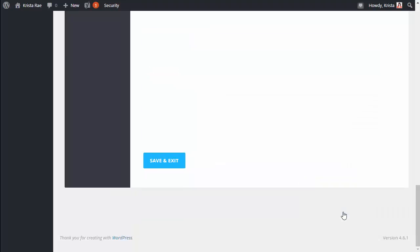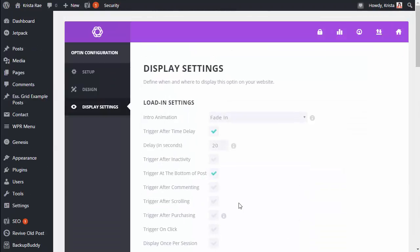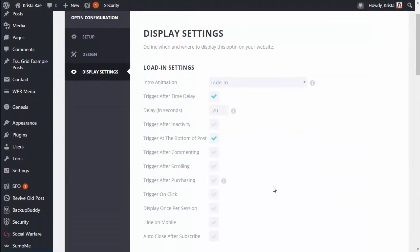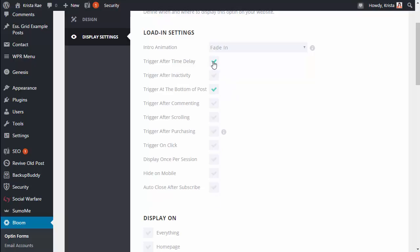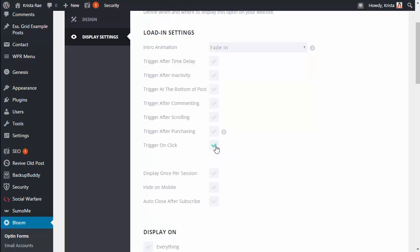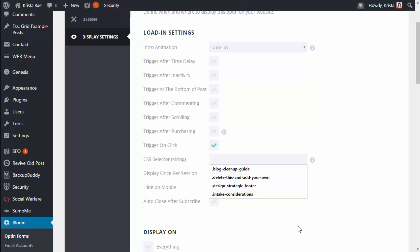But now we can click next and move on to setting when the pop-up displays. So I leave most of these alone for the most part but we don't want this to show to everybody so we're gonna uncheck trigger after time delay. We're also going to uncheck trigger at the bottom of post. We don't want anything to happen automatically but we are gonna check trigger on click. And this CSS selector is how we're gonna control which items being clicked will show this pop-up. So you want to start by adding a period and then add some text that's unique to the name of your content upgrade.